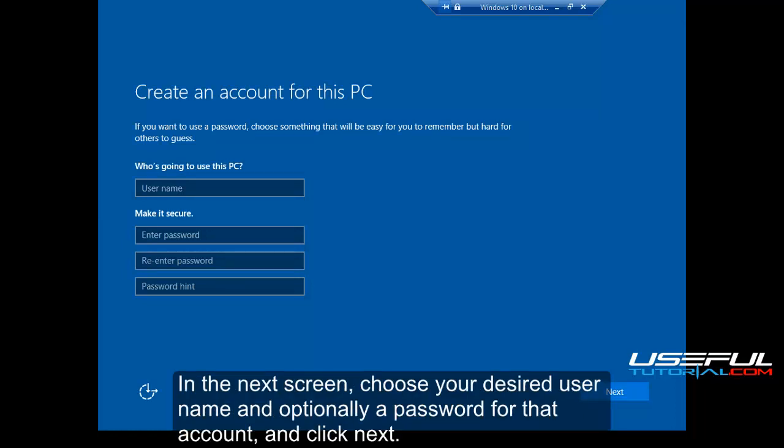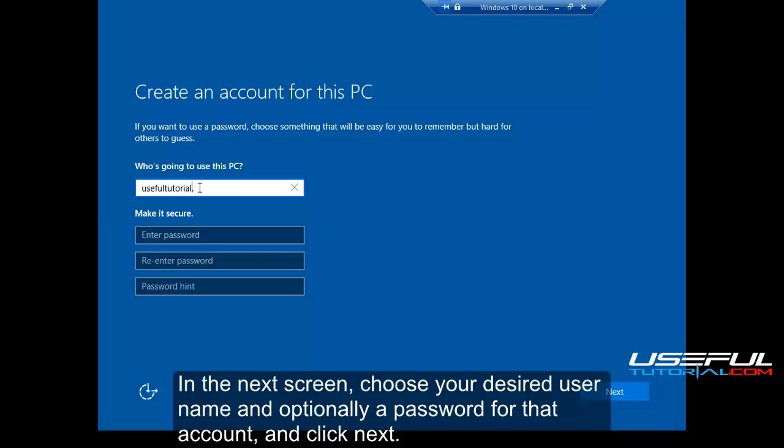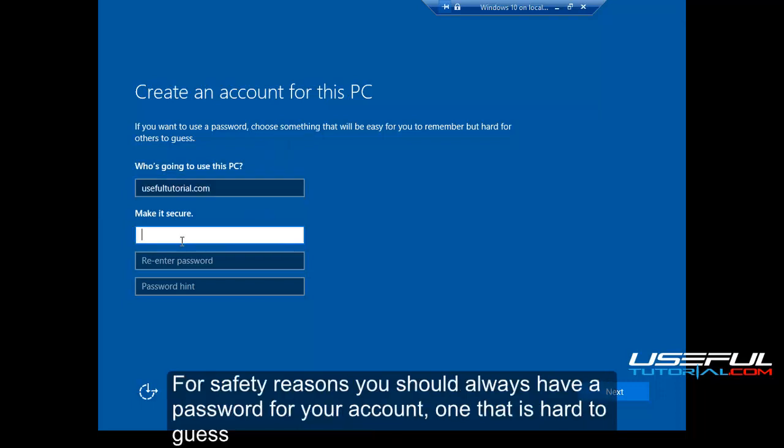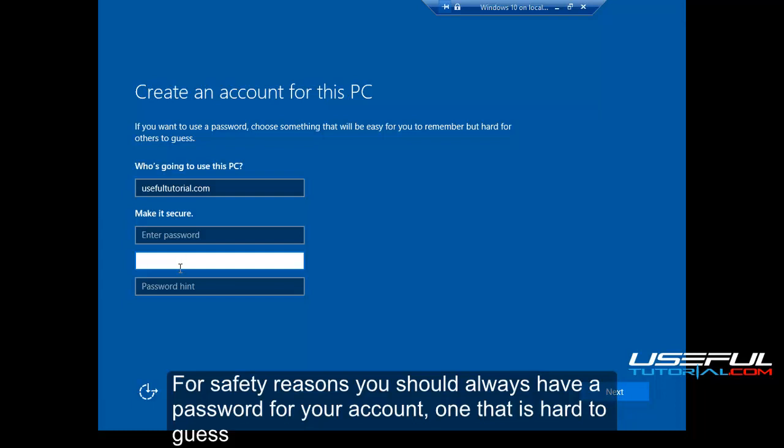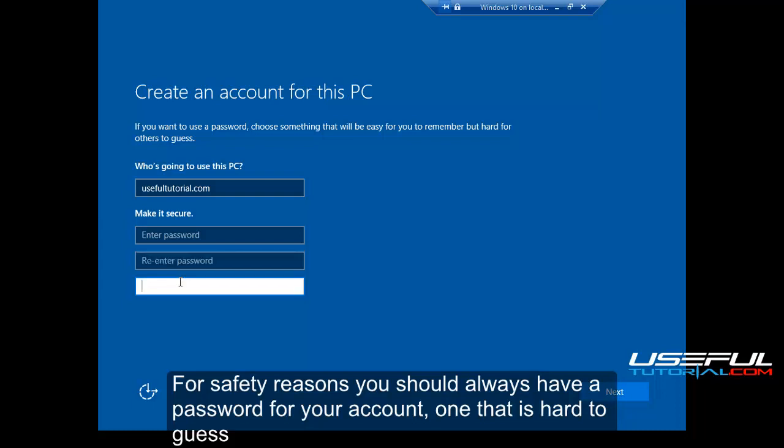In the next screen, choose your desired username and optionally a password for that account, and click next. For safety reasons you should always have a password for your account, one that is hard to guess.